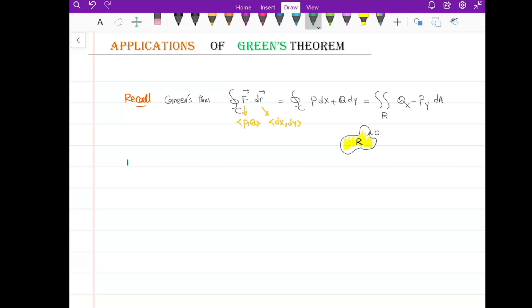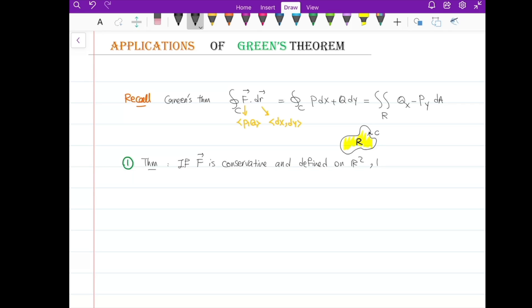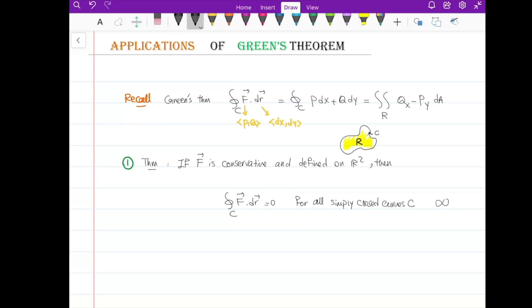The first application is a theorem we talked about last time. If the vector field F is conservative and defined on the whole plane R², then the integral of F·dr over any closed curve C is equal to 0 for all simply closed curves C. Simply closed means the curve is closed but does not cross itself — for example, a figure-eight is not a simply closed curve.